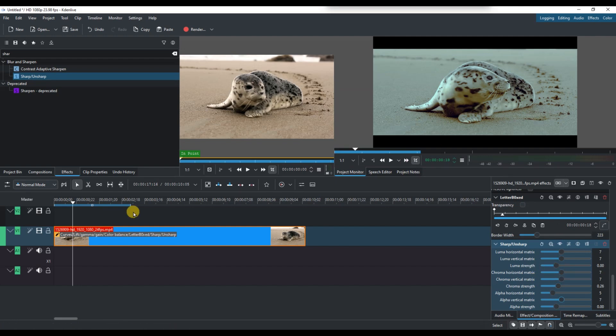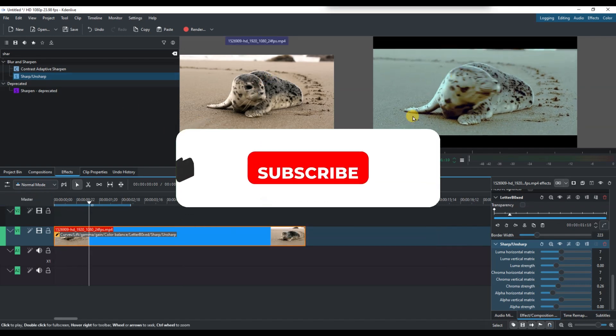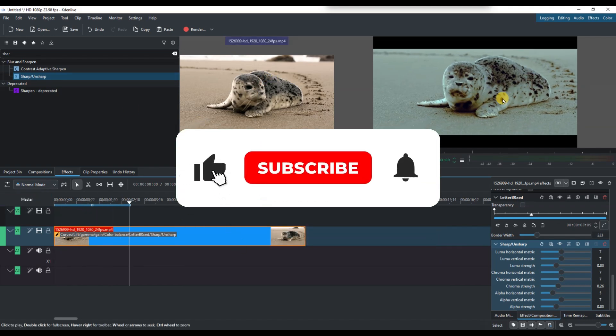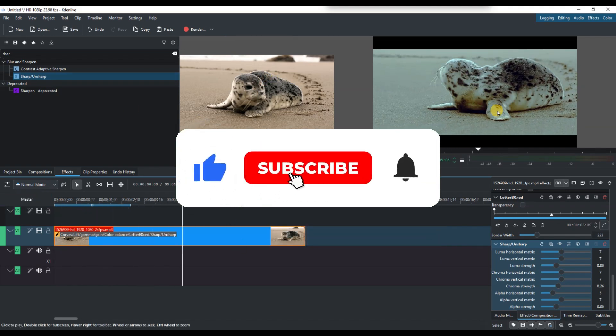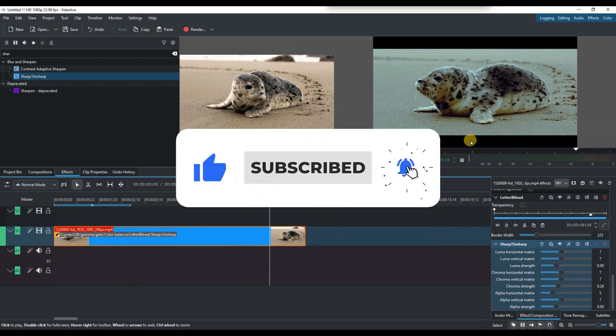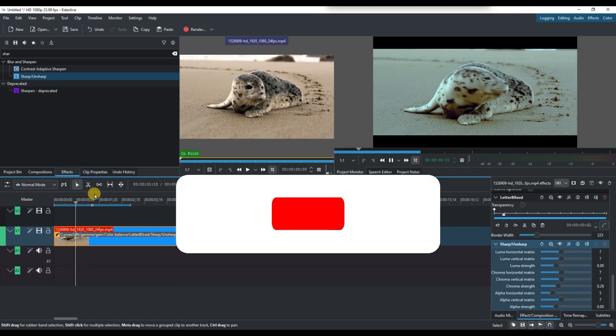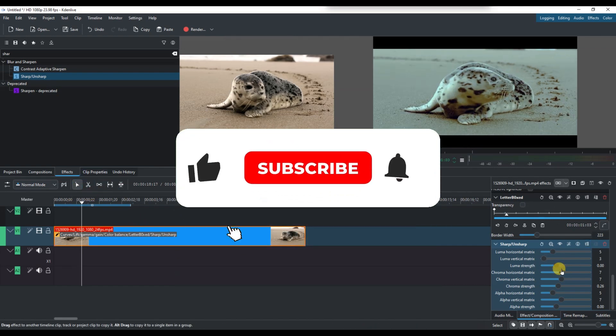Now you know how to create a cinematic look in Kdenlive. If you found this video helpful, don't forget to like, share, and subscribe for more editing tips. Thanks for watching and I'll see you in the next one.